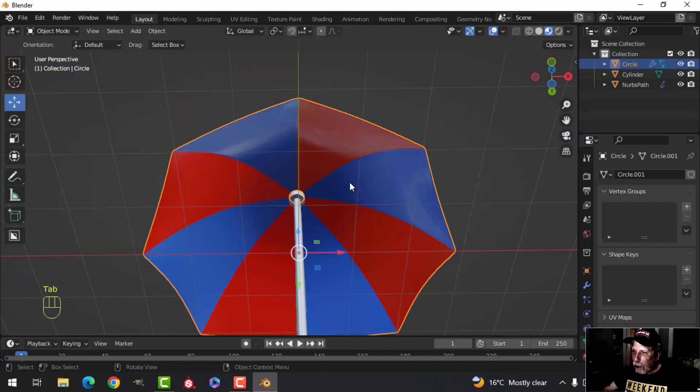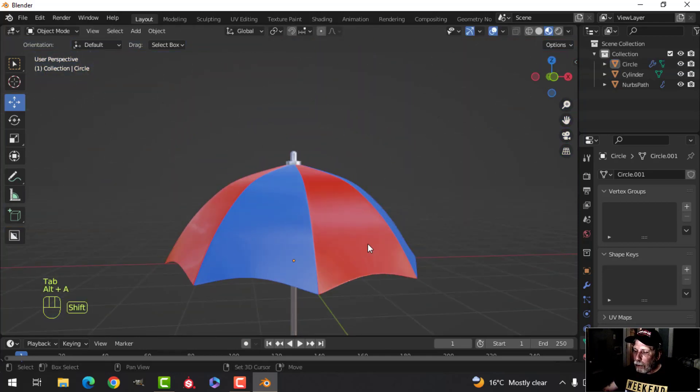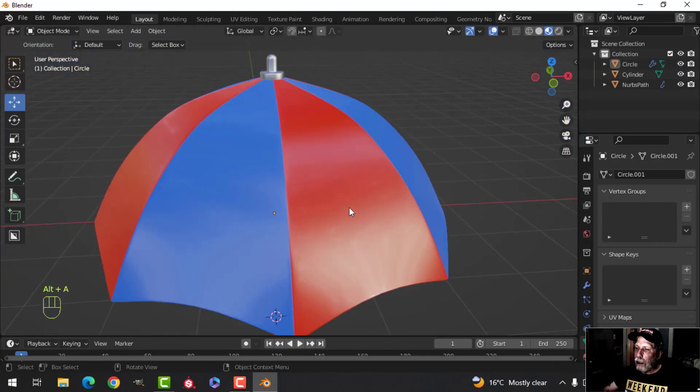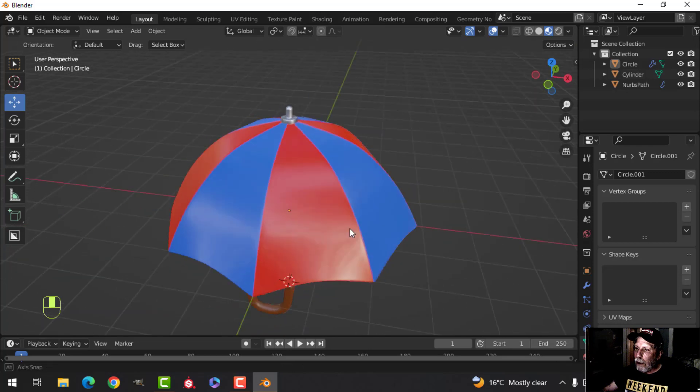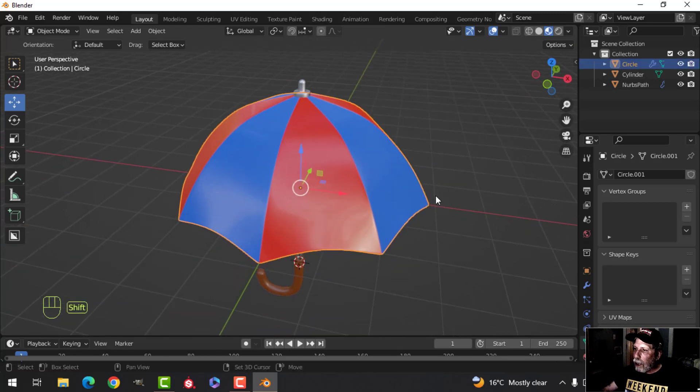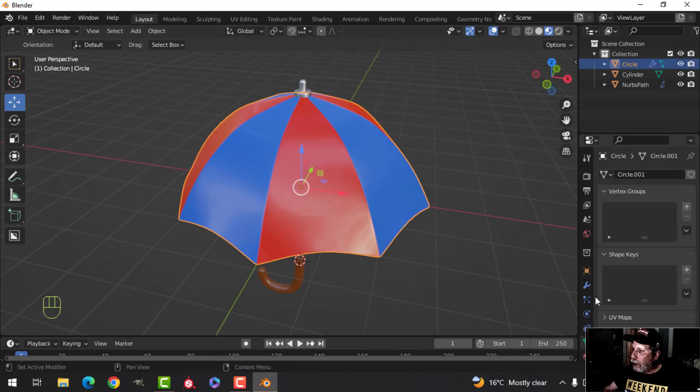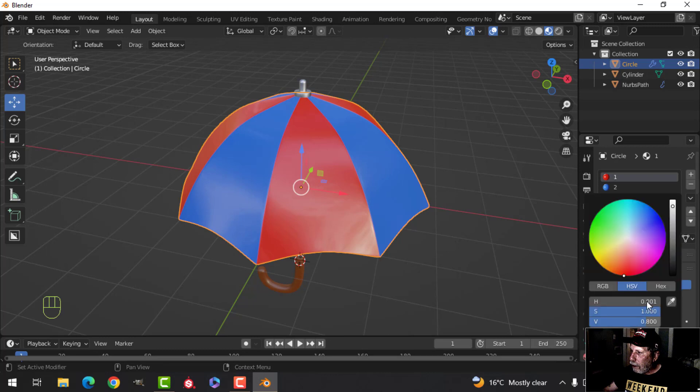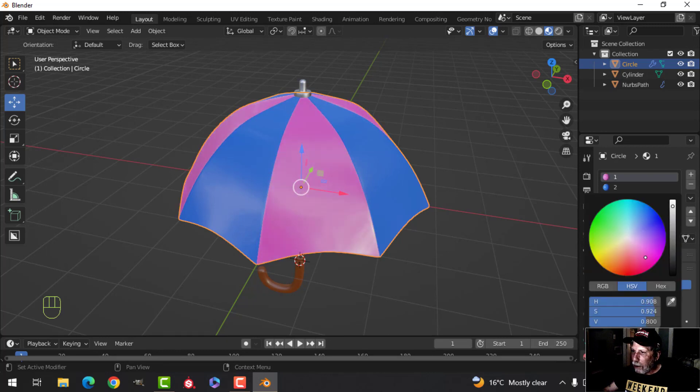And I think we are pretty much done. All right, you can of course decide to change the colors if you want. Let's say you don't like red and you want it to be green. That does not look good at all. Purple. I'm going to go back to red.